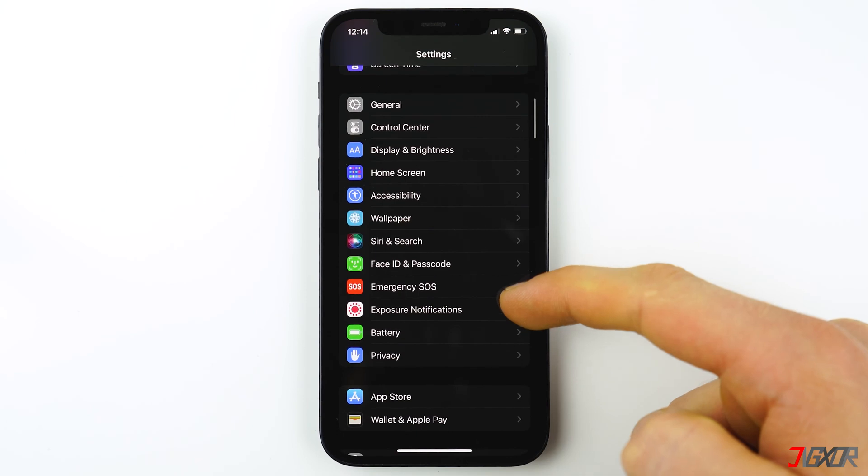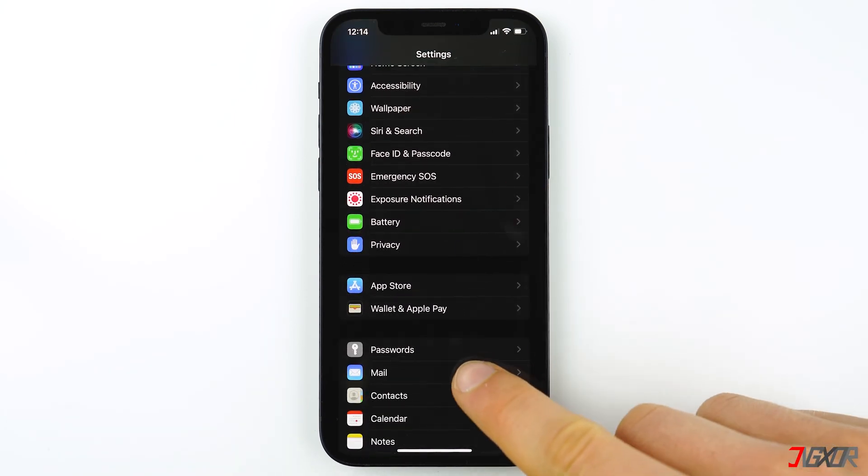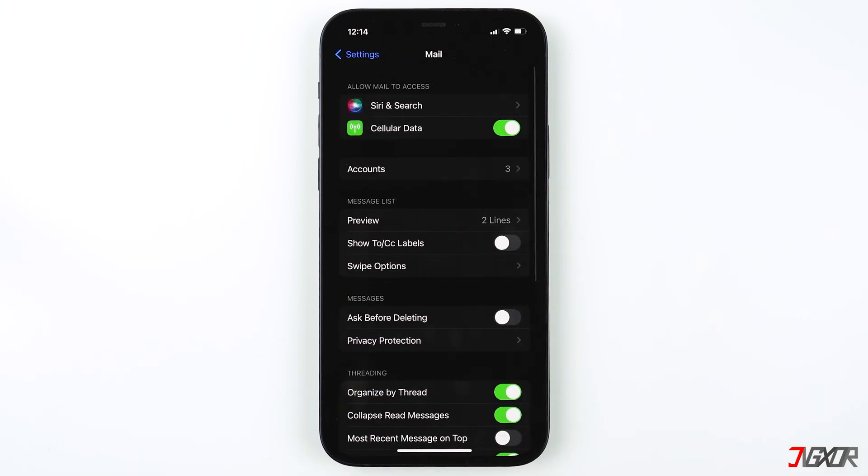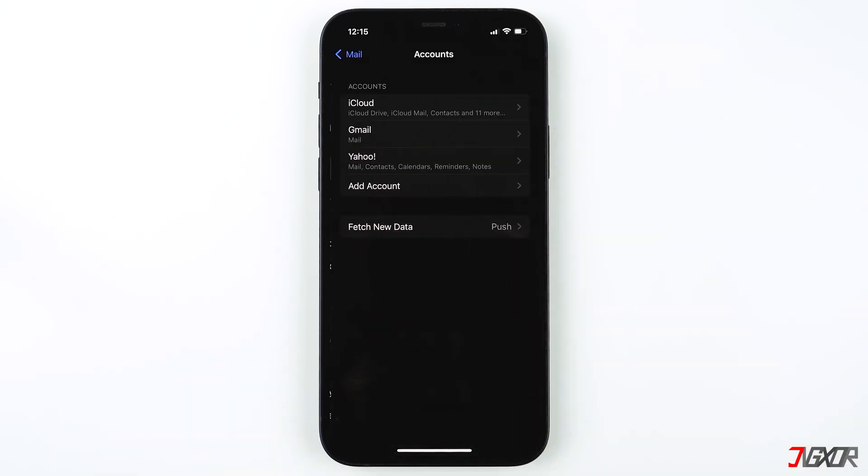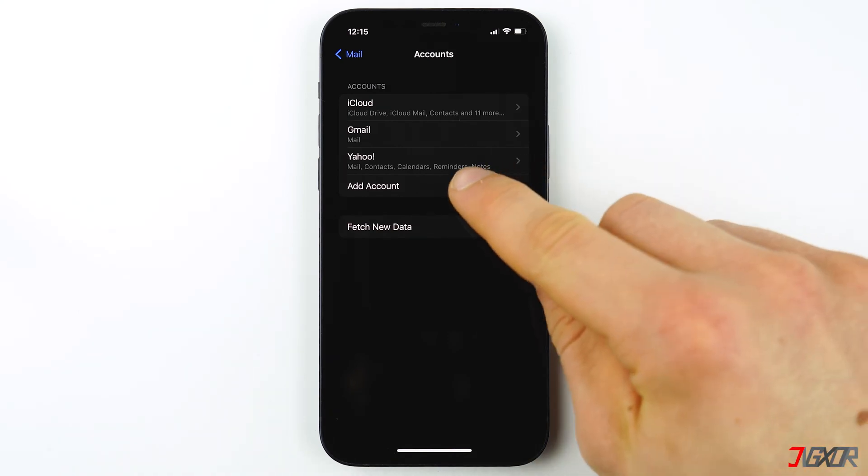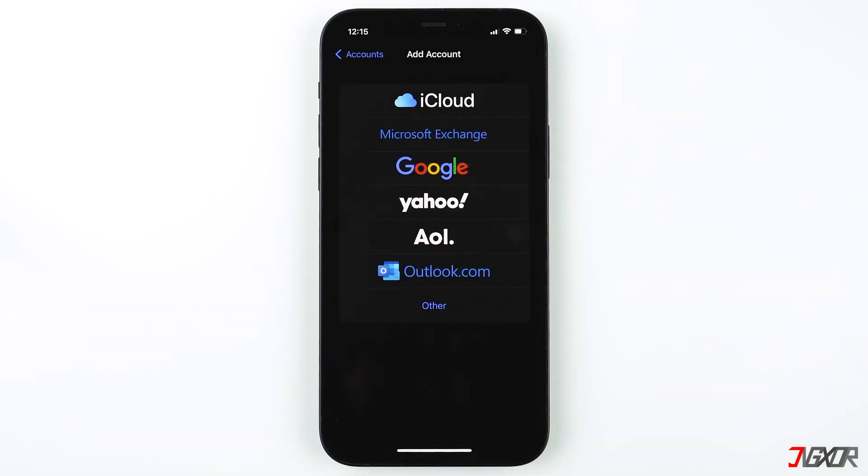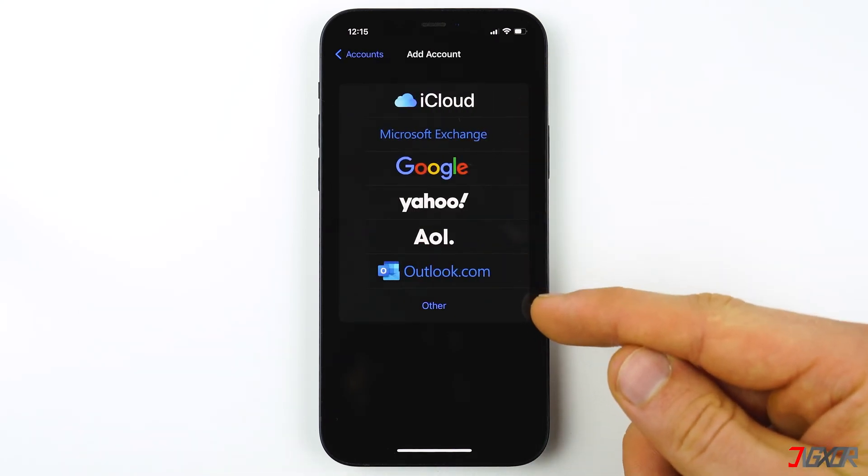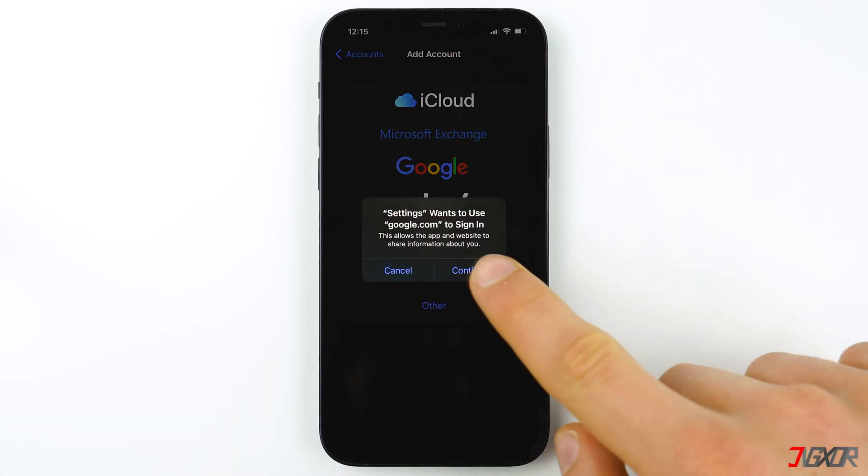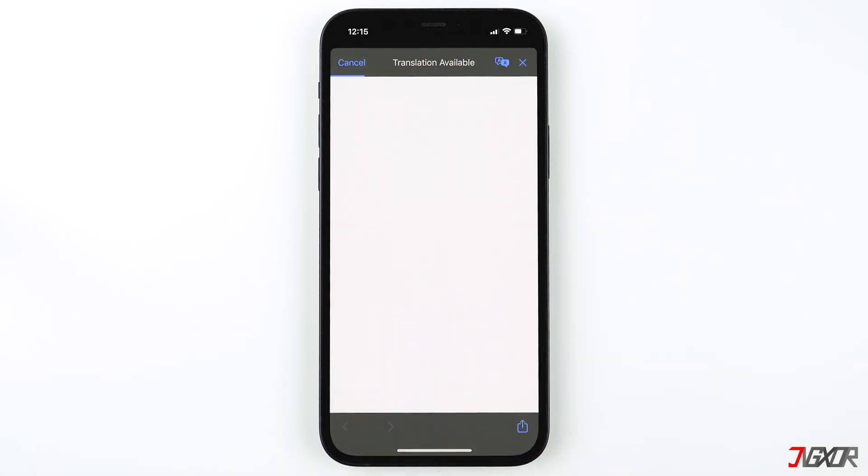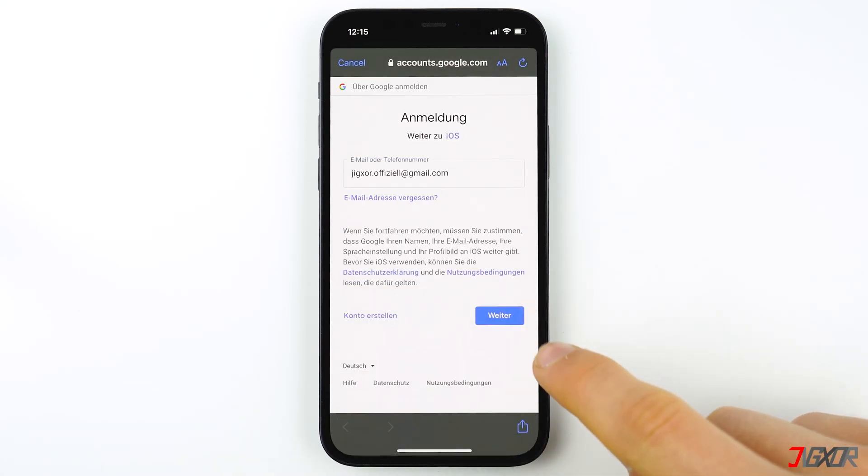Then click on Accounts and tap Add Account. Here you can choose between iCloud, Microsoft Exchange, Google, Yahoo, AOL, and Outlook. Choose your email provider and tap Continue. Log in to your email account with your email address and your password like you would log in online.